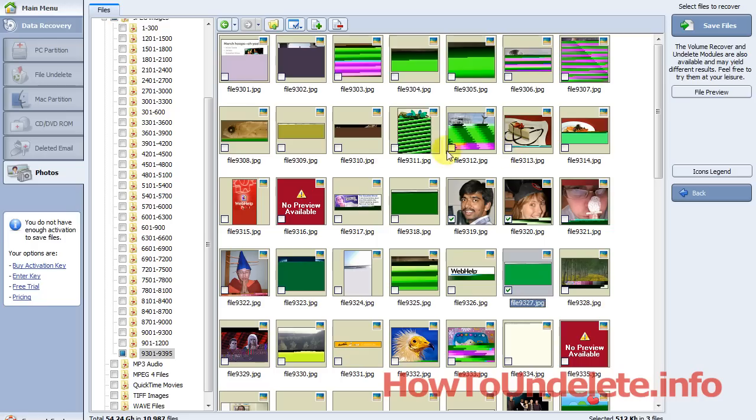This is the best software that we've found because it gives you the visual representation. It sorts the files by type, and it's just a simple software.